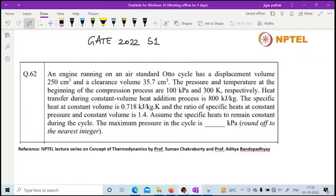Hello all, we are here to discuss previous year exam questions. This question is from GATE 2022, Session 1, and it is from ICE (Internal Combustion Engines).